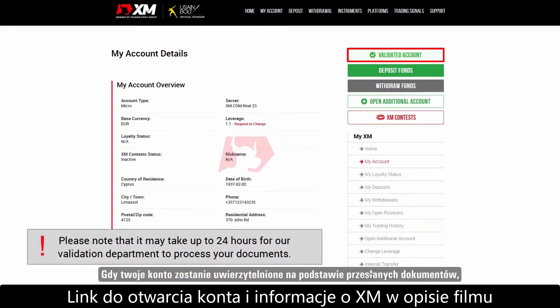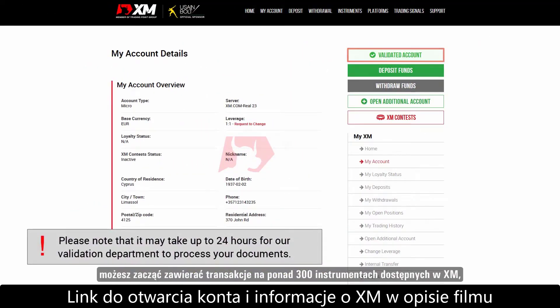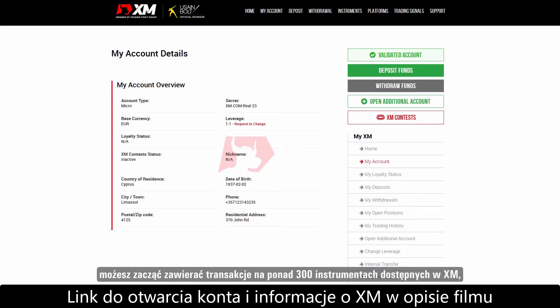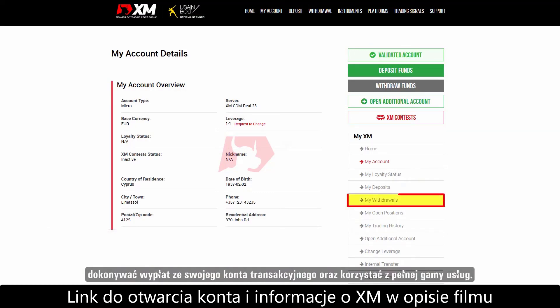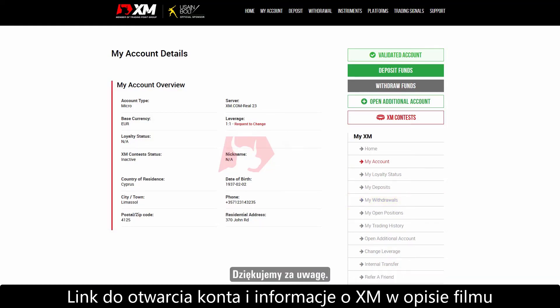Once you have had your supporting documents validated, you can start trading on over 300 instruments available at XM. You can make withdrawals from your trading account and benefit from a full range of services.